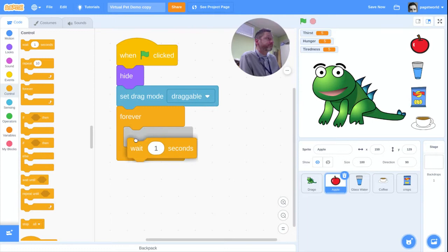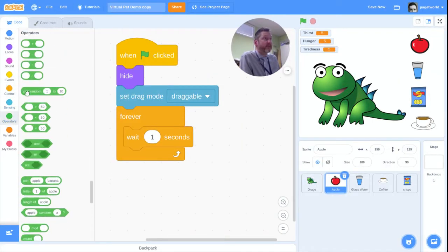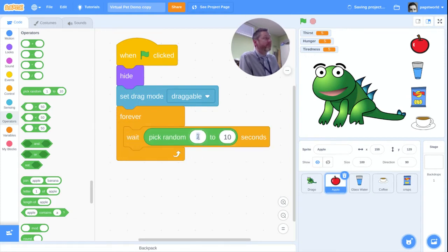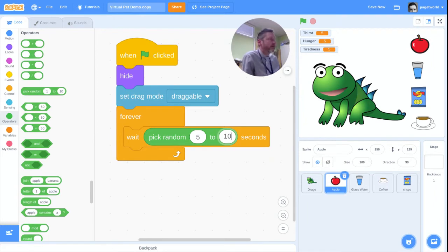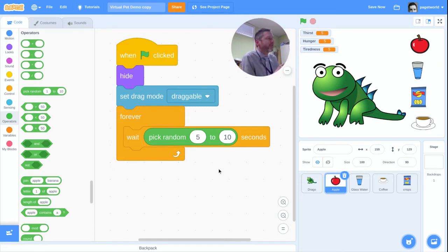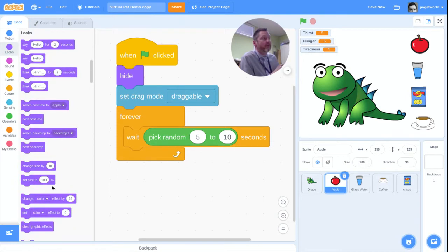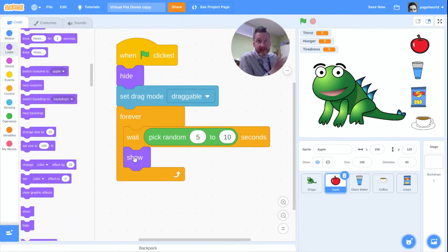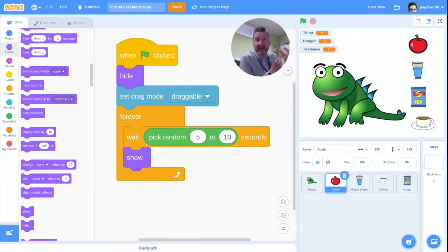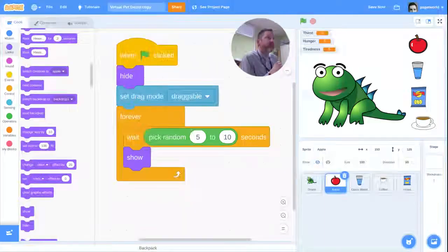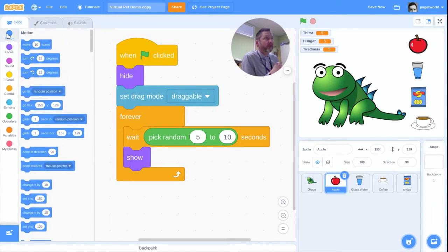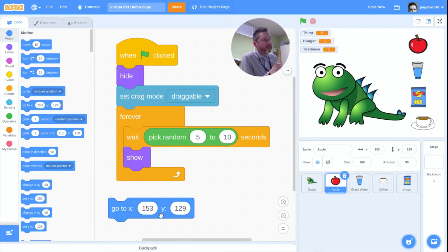We'll add a wait block with a green operators random block. I'm going to say a random amount of time — for demonstration purposes let's say between 5 and 10 seconds so we're not waiting around too long. At that point we tell it to show, because it's hidden. Then I want it to go back to its corner position, so I'll grab a go-to motion block with the correct coordinates so it always appears in the same spot.